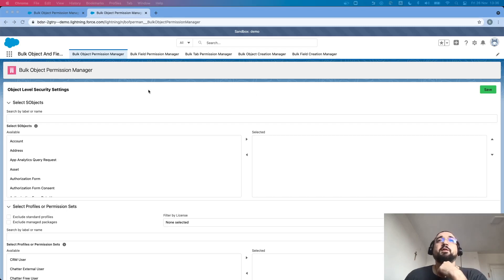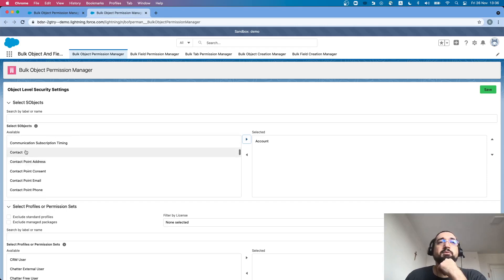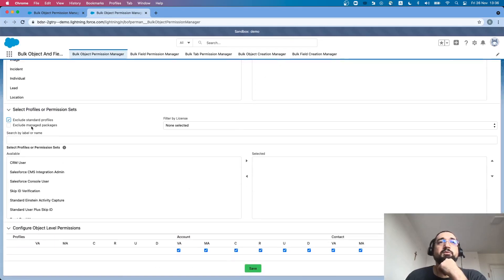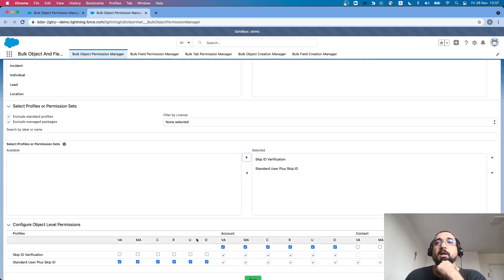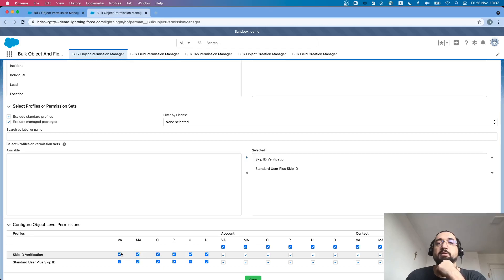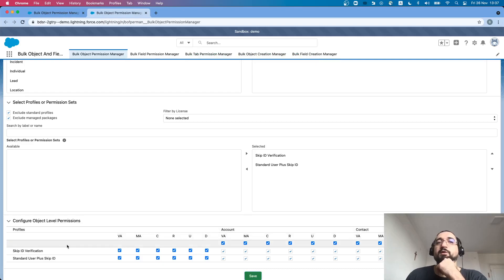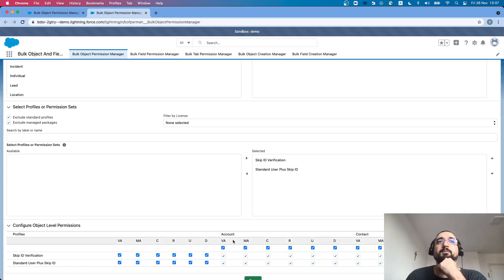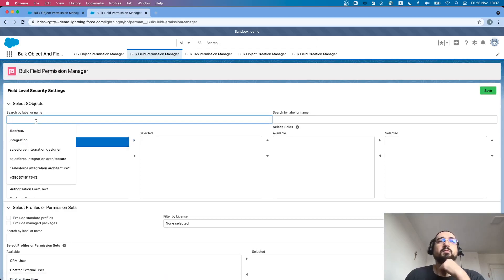Here you can see the package is preinstalled on my environment. I can select objects like account and contact, exclude standard profiles and managed packages, and include a permission set and a profile. You can see that some accesses were already granted. I would like to grant full access to this profile, so I click view all permission and modify all permission, which enables those permissions, and then I click create and save. I can see that four records were actually updated — since we have two objects, one profile, and one permission set, we have four records in total.